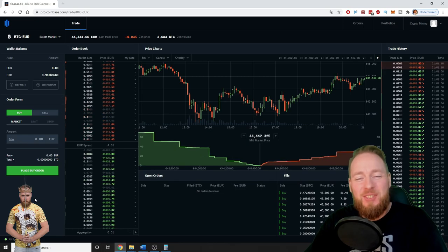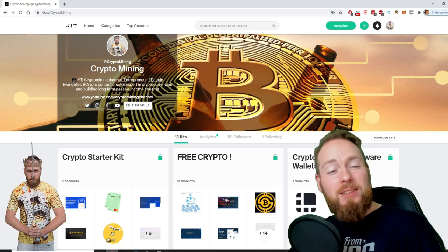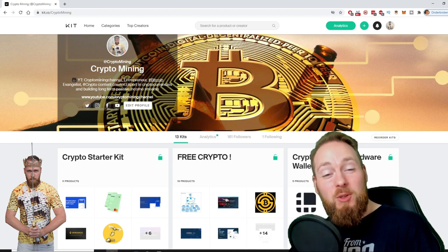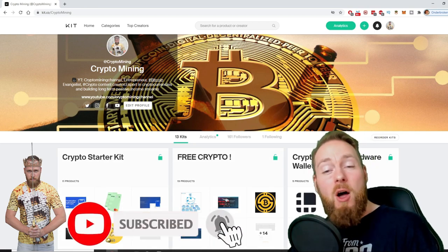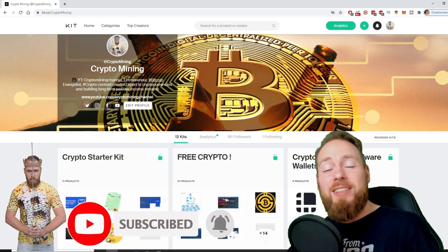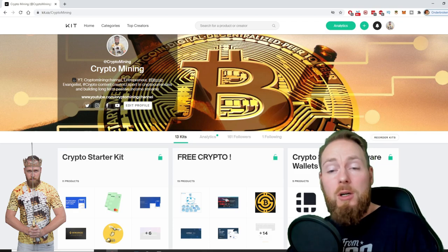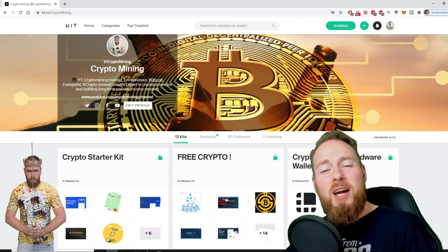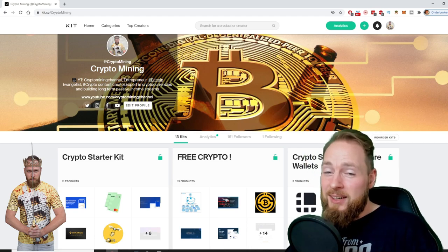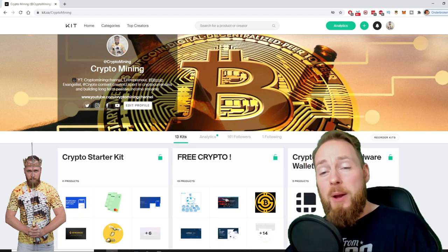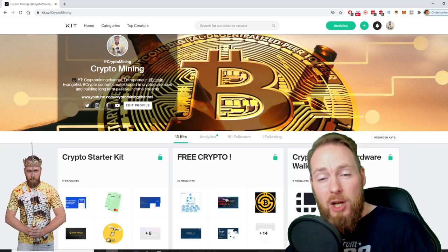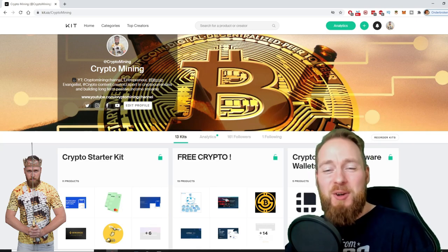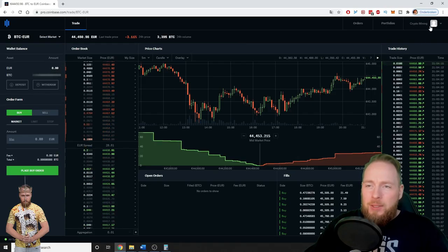Welcome to the Crypto Mining channel, your one-stop shop for all things crypto. If you like making money, make sure to press the subscribe button. Also don't forget to check out the ultimate crypto guide which I created for you to navigate through the wonderful world of cryptocurrency. Because I know you're a moneymaker, I even added a free crypto kit which will make you hundreds of dollars worth of free cryptocurrency.